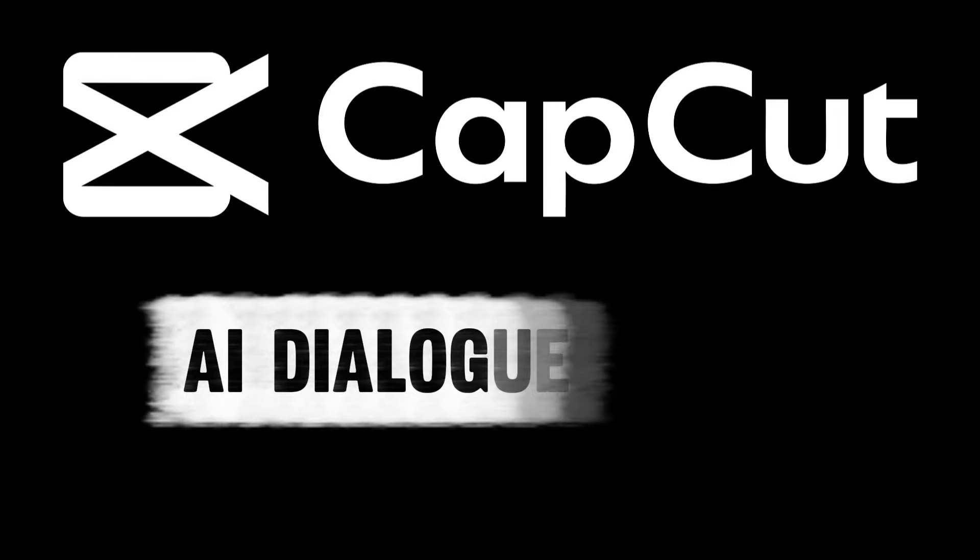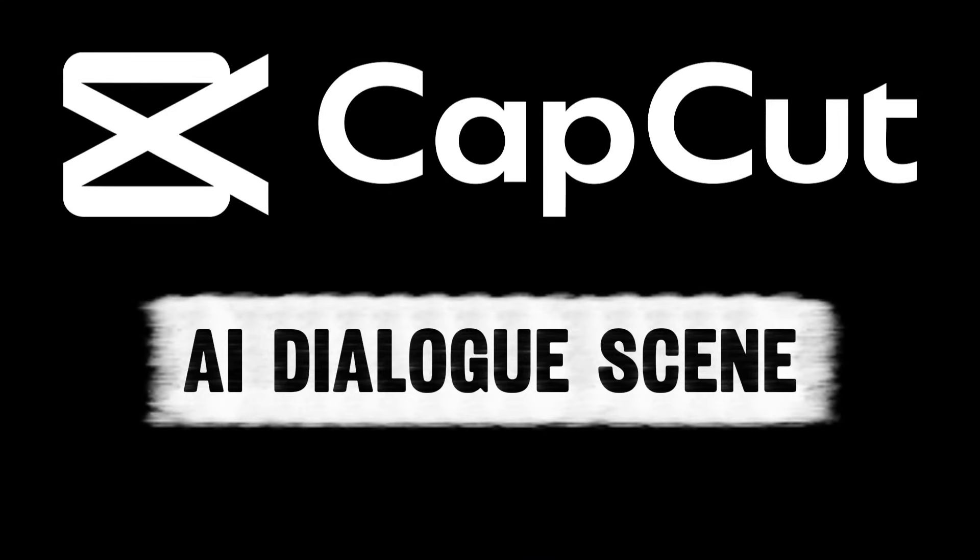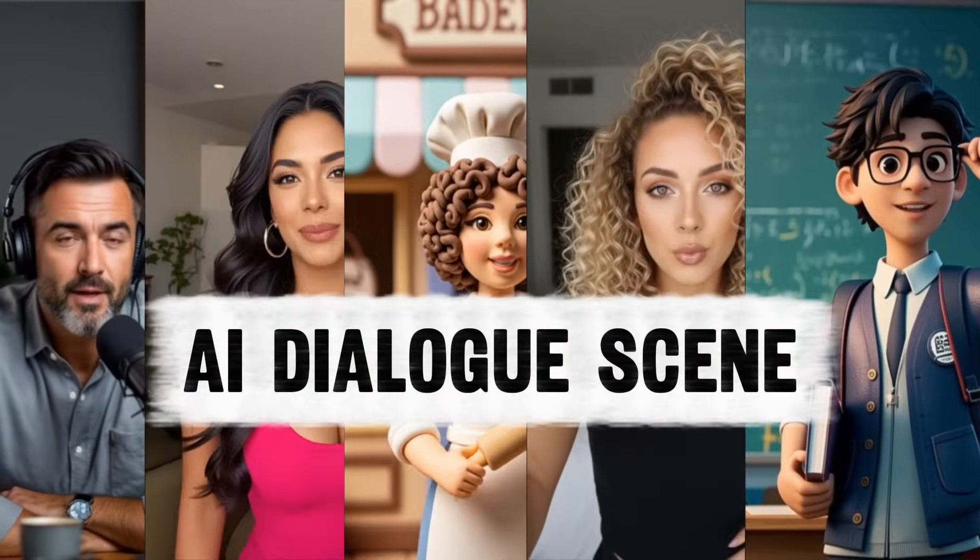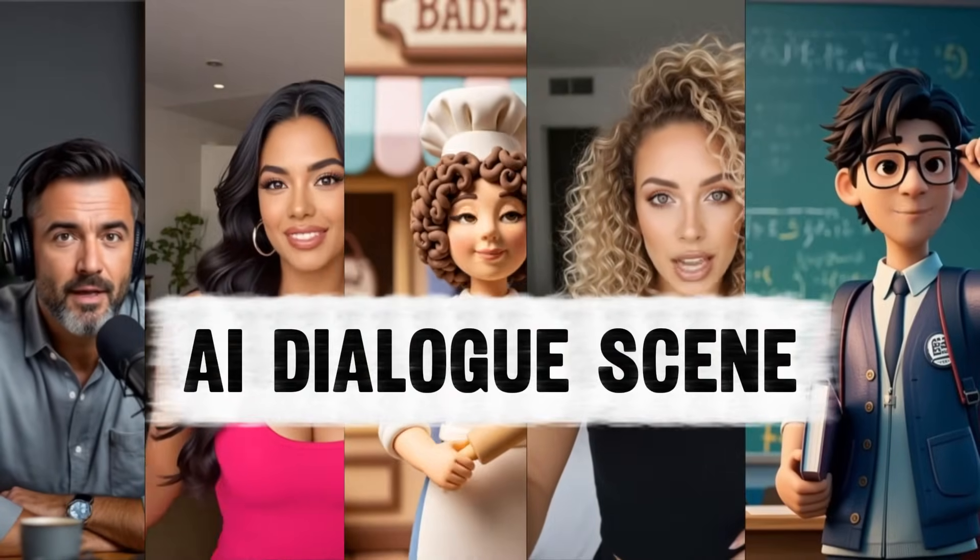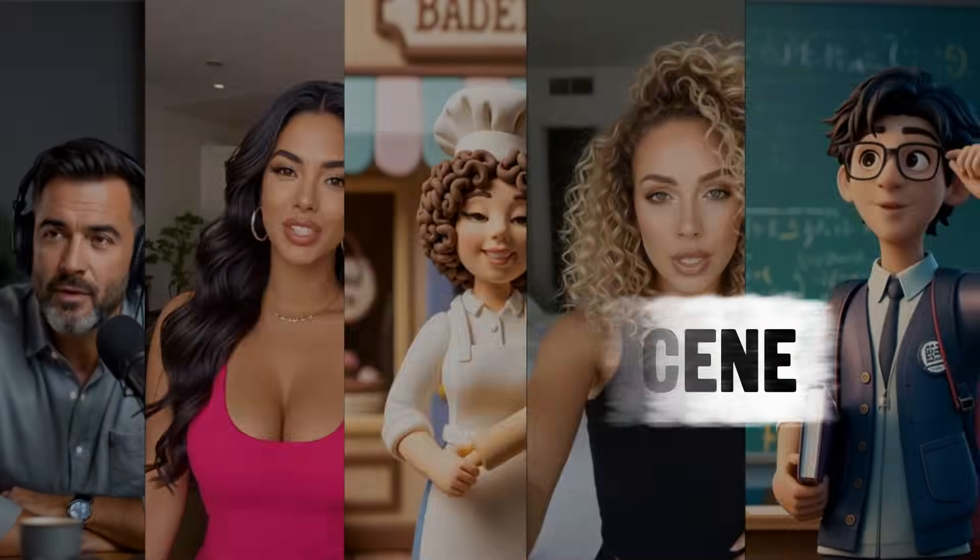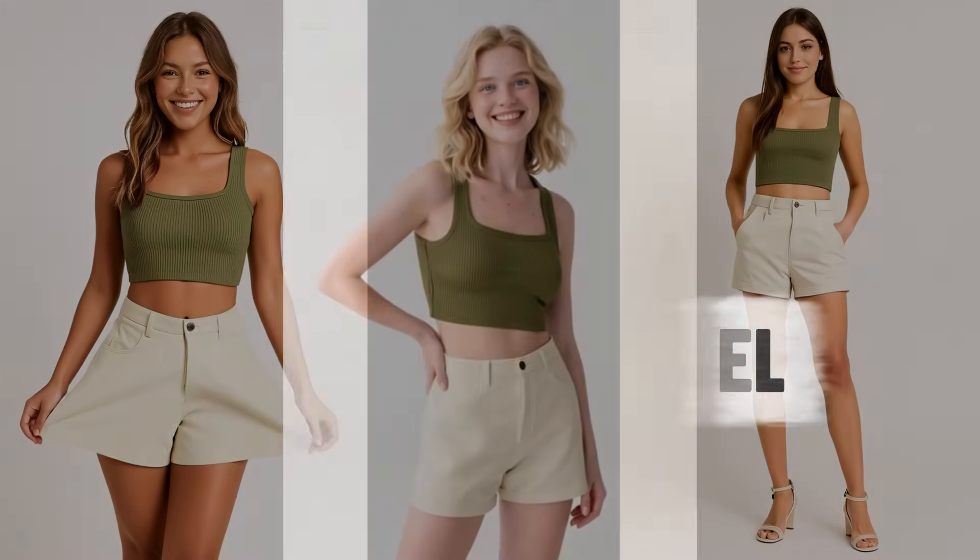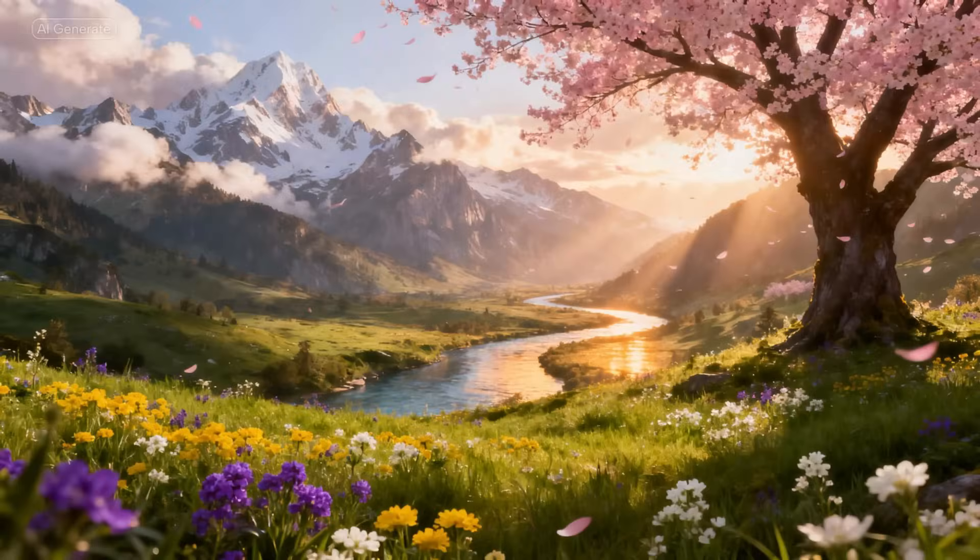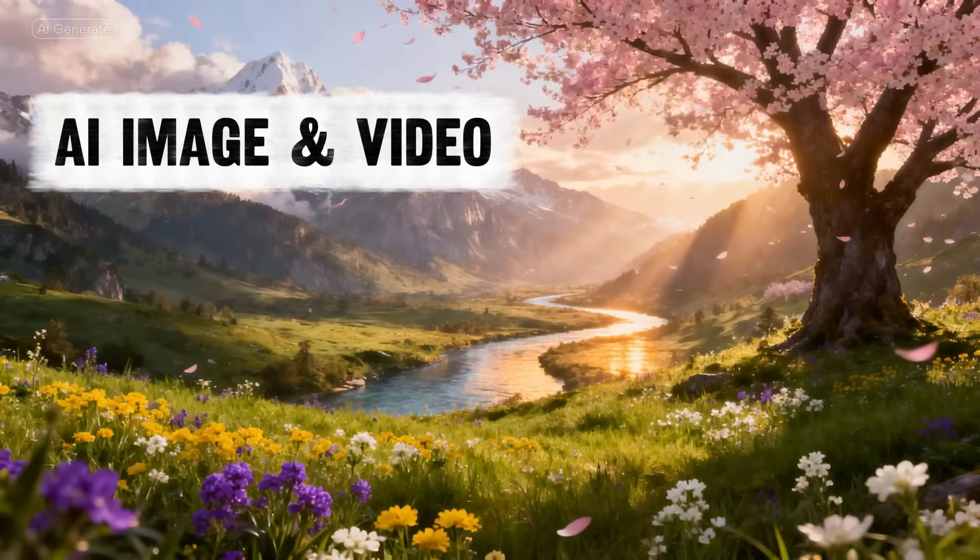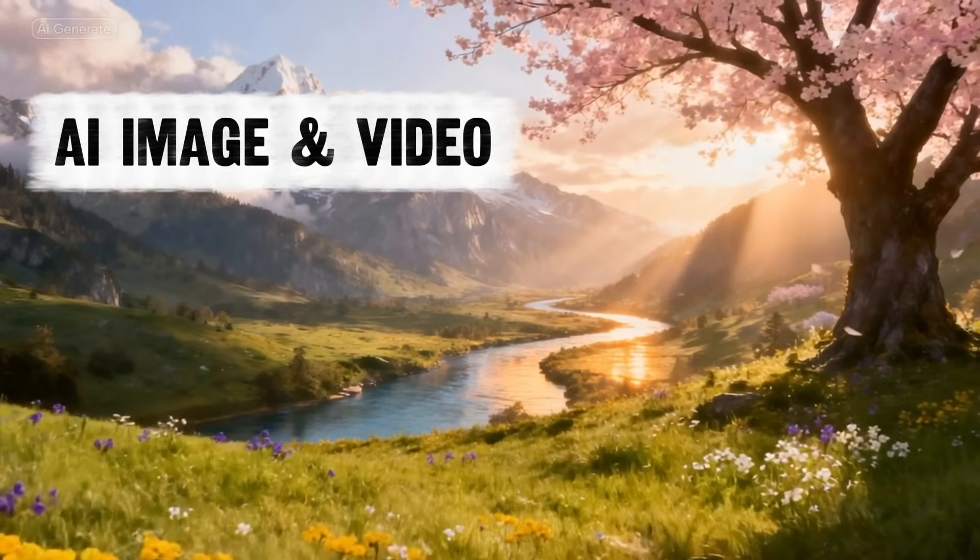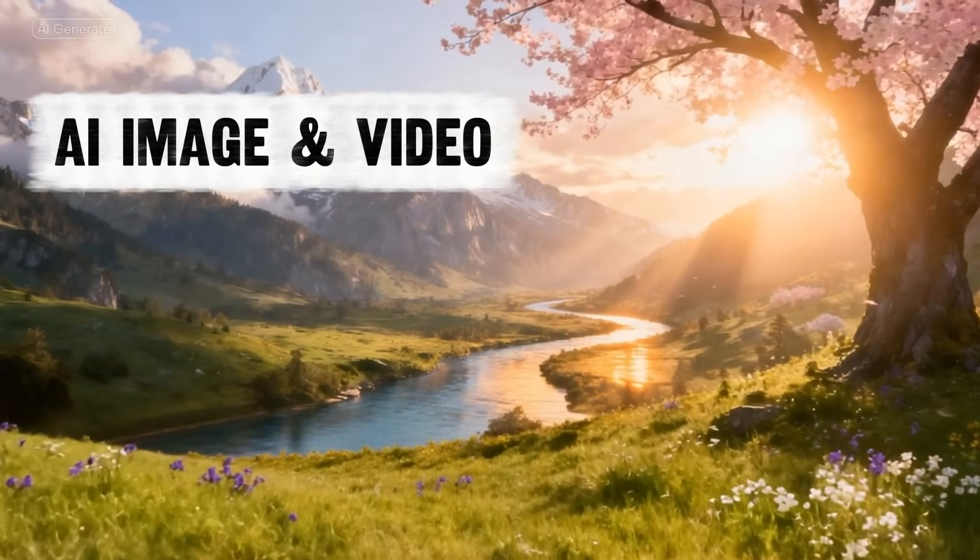Good evening, I'm Jessica. These were just photos a minute ago, and now they are talking or even singing. All of this was created in under a minute with CapCut's AI Dialog Scene. CapCut's latest update introduces three powerful AI tools: AI Dialog Scene to turn your photos into talking or singing characters, AI Fashion Model to instantly showcase your designs on realistic models, and AI Image and Video Generation to create stunning visuals from scratch.